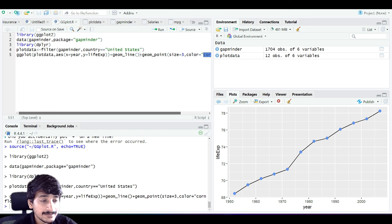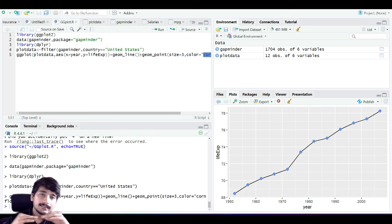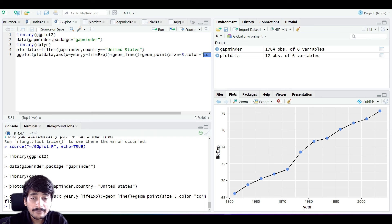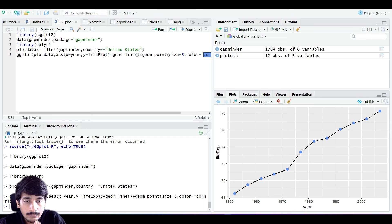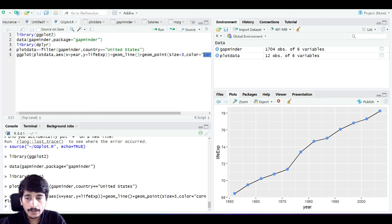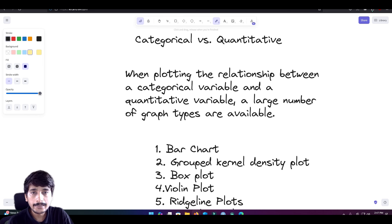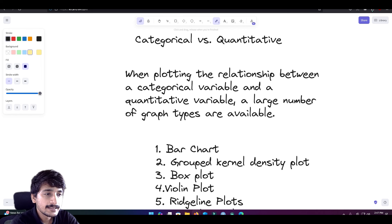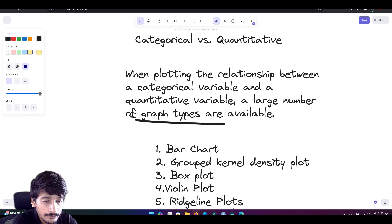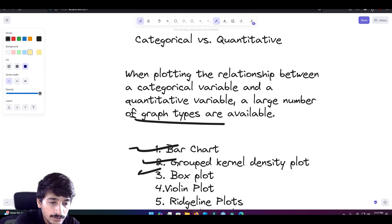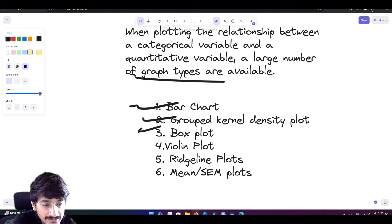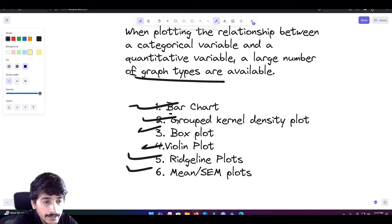We have now looked at categorical vs categorical data and quantitative vs quantitative data. Now it's time to move on to categorical versus quantitative data. When one variable is categorical and the other is quantitative, we have many graph types available: bar chart, grouped kernel density plot, box plot, violin plot, ridgeline plot, mean/sem plot, strip plot, and Cleveland dot chart. We will start with the bar chart.